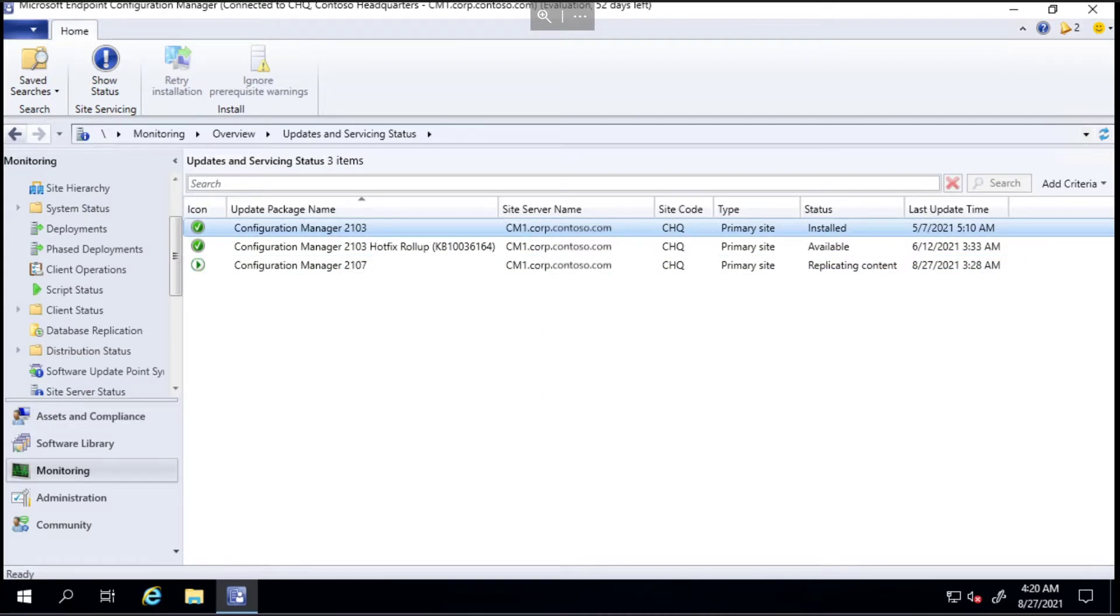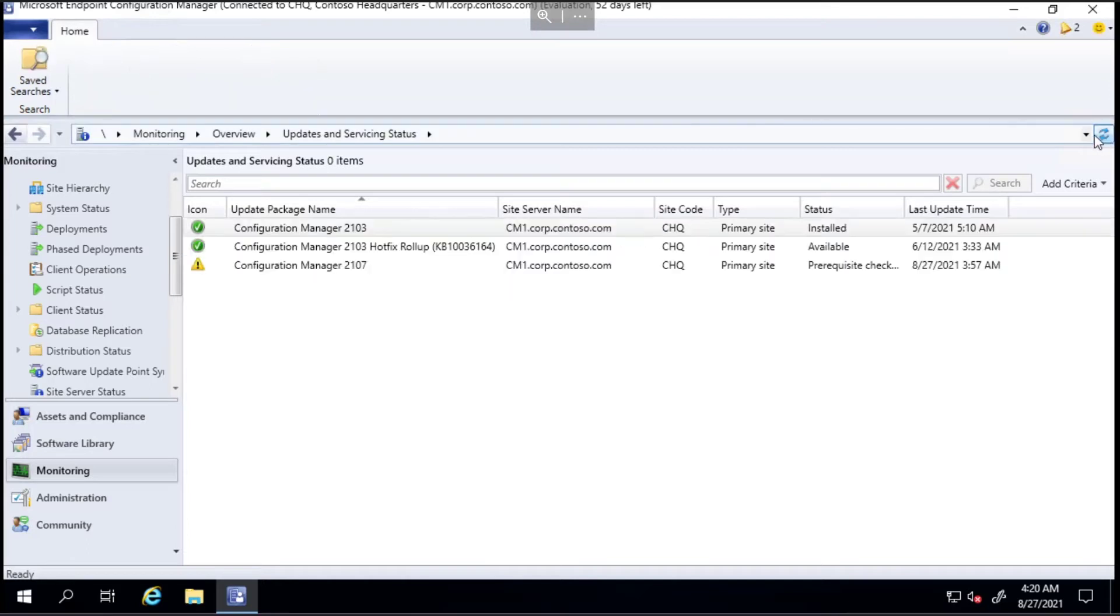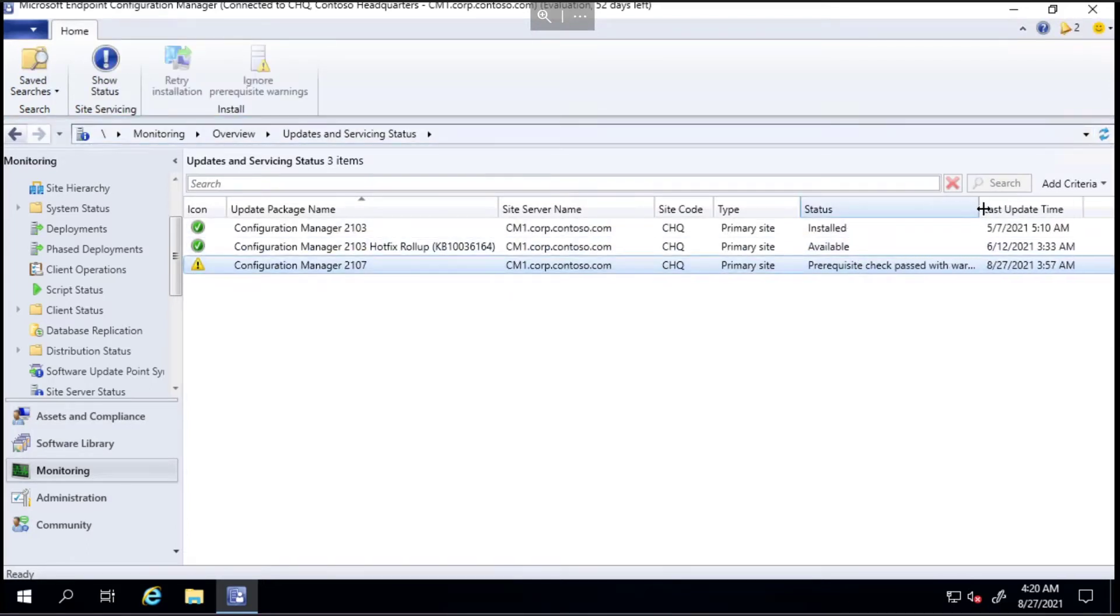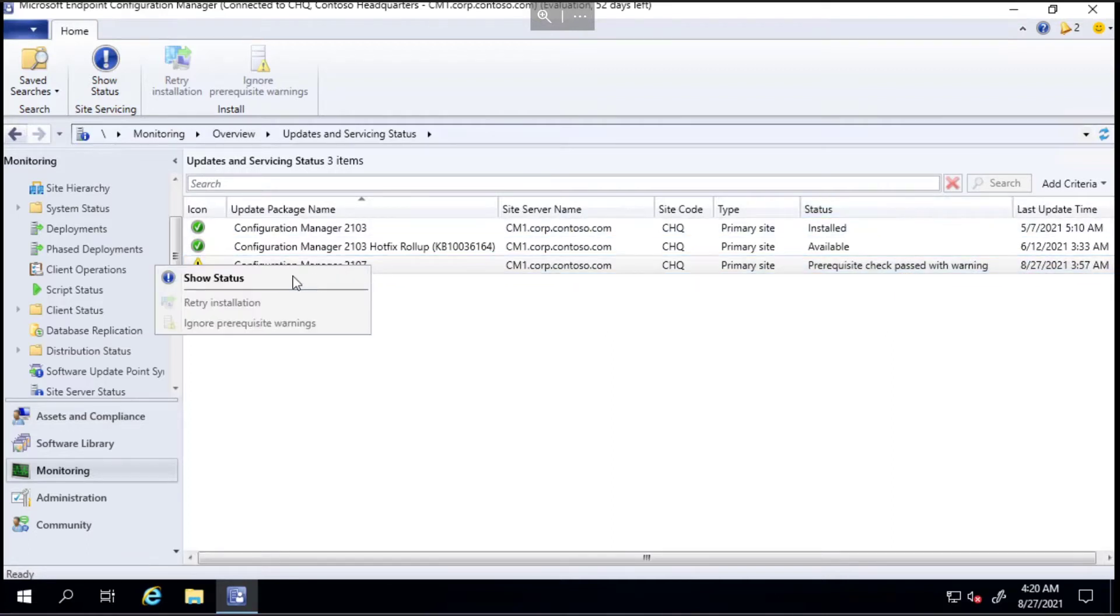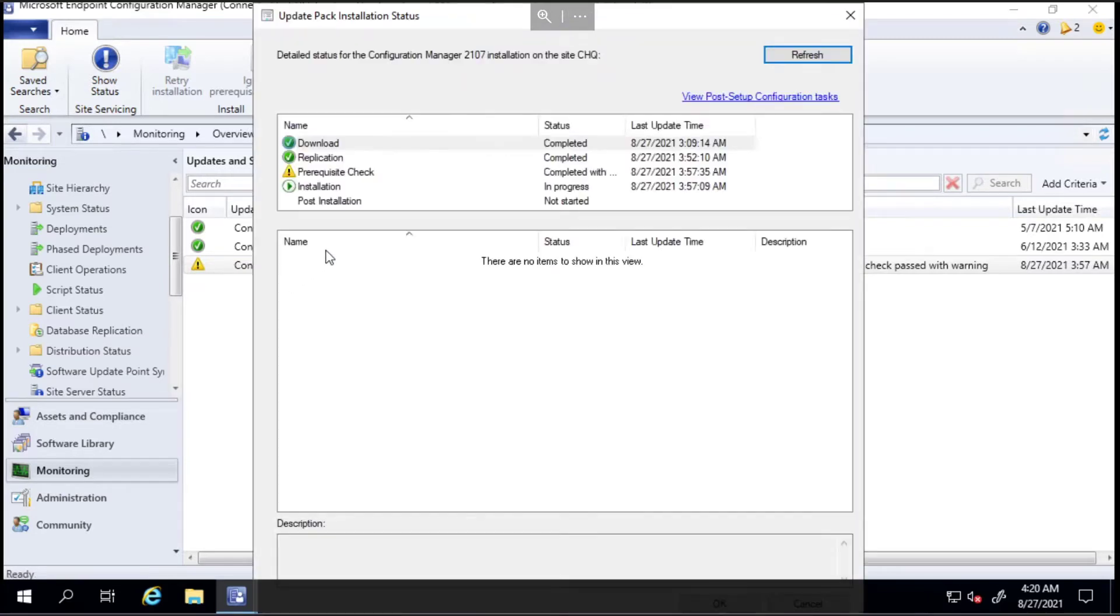Okay, so it's been about an hour now and I haven't refreshed it since, so we'll give this just a refresh to see if it changes the status. It has changed - that's good - so it says prerequisite check passed with warning.